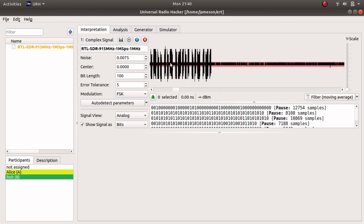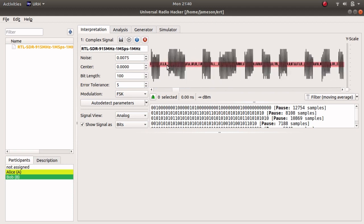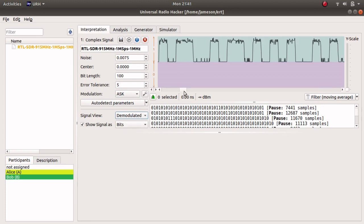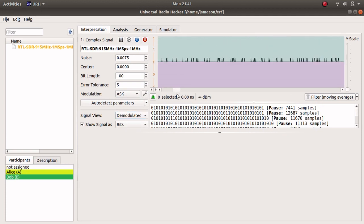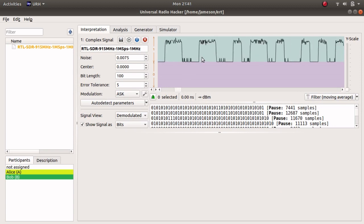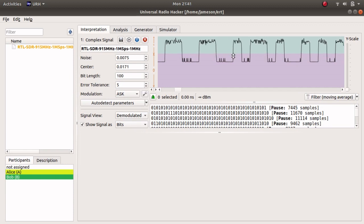Zooming into this signal shows that it is on-off keying, which is a form of amplitude shift keying. Selecting amplitude shift keying as the modulation type and changing the view to demodulated shows the digital signal. The threshold between 0 and 1 can be adjusted to the midpoint between values. Measuring a couple of bits horizontally shows that each bit is 30 samples wide, so we can change the bit length to 30.